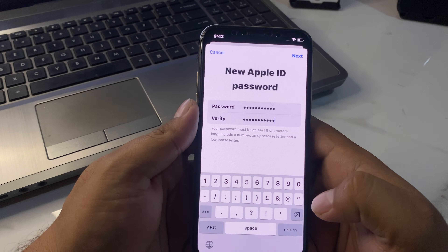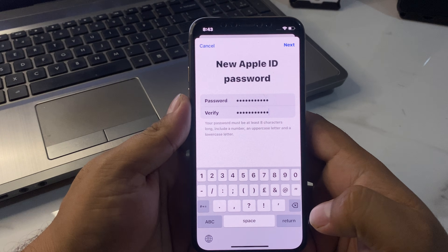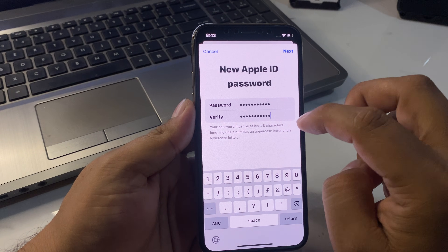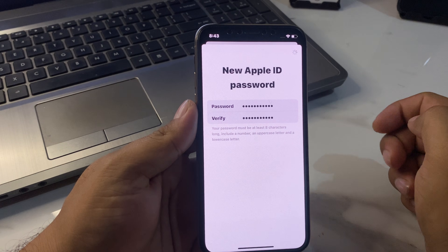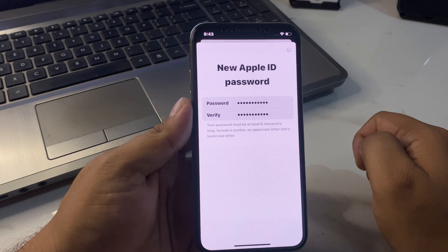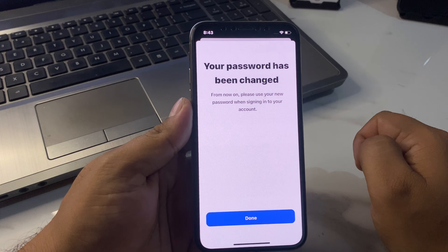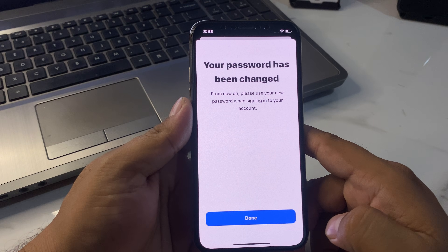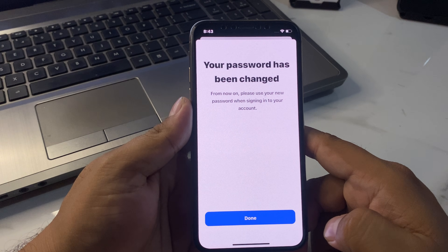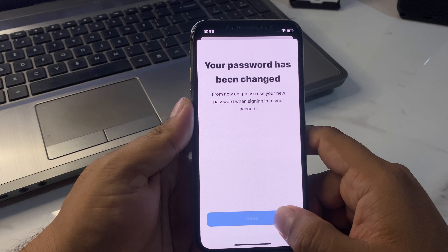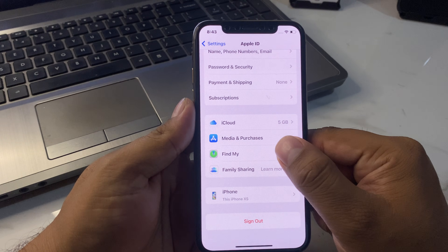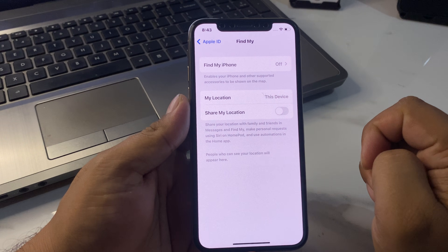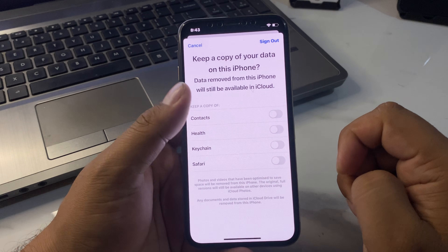You can see the screen appears. Tap Next, enter the password, verify the password, and tap Next again. It will take a few seconds. You can see: 'Your password has been changed. From now on, please use your new password when signing in to your account.' Tap Done.